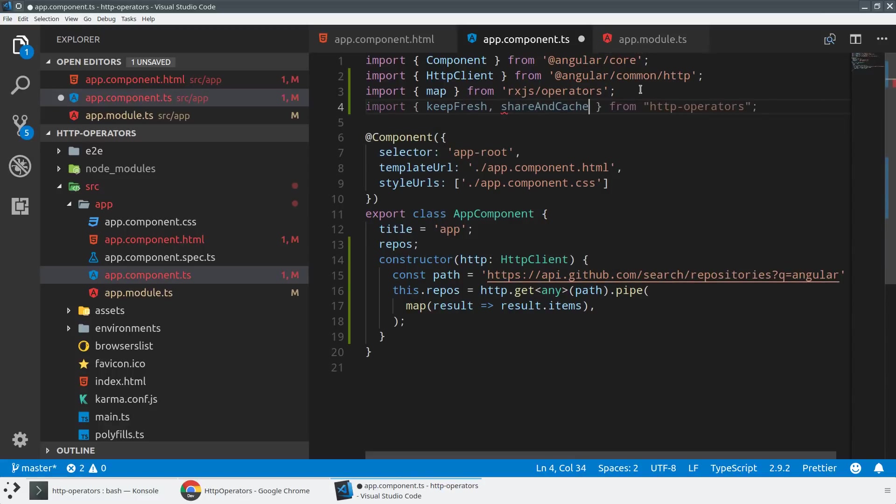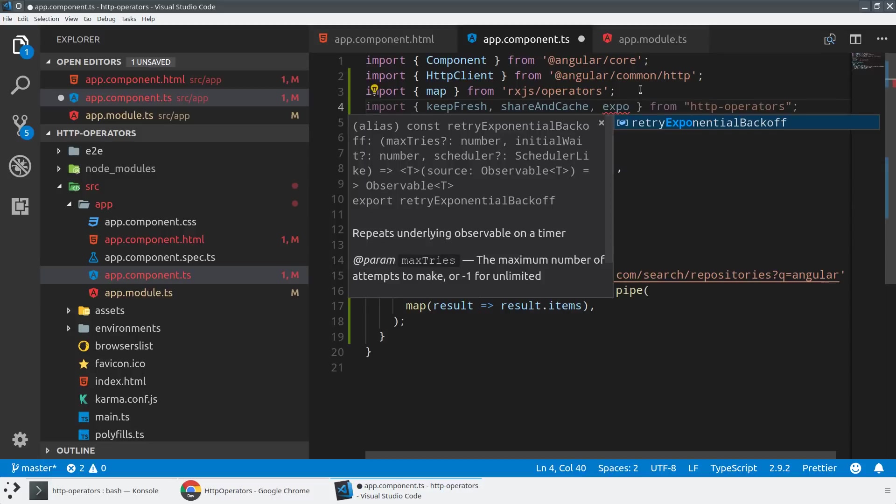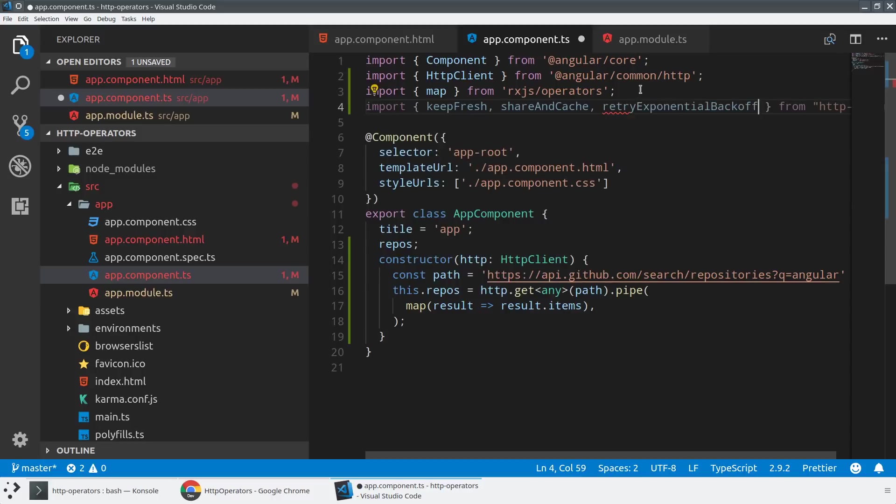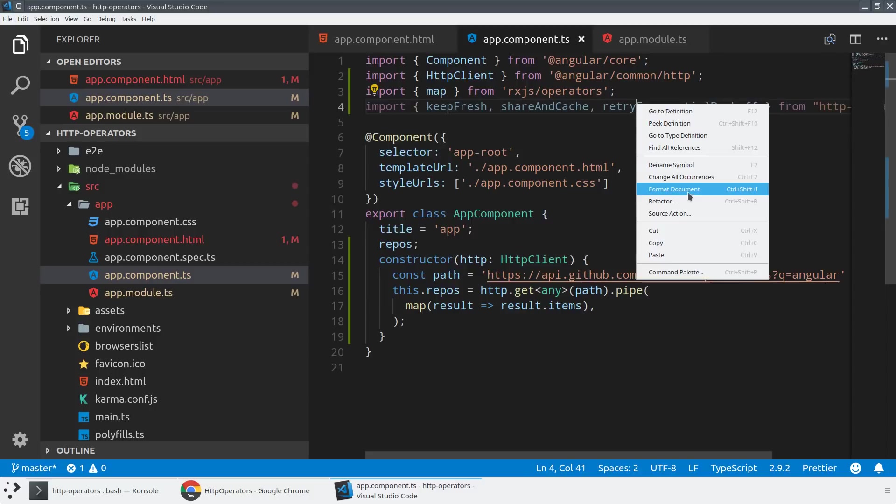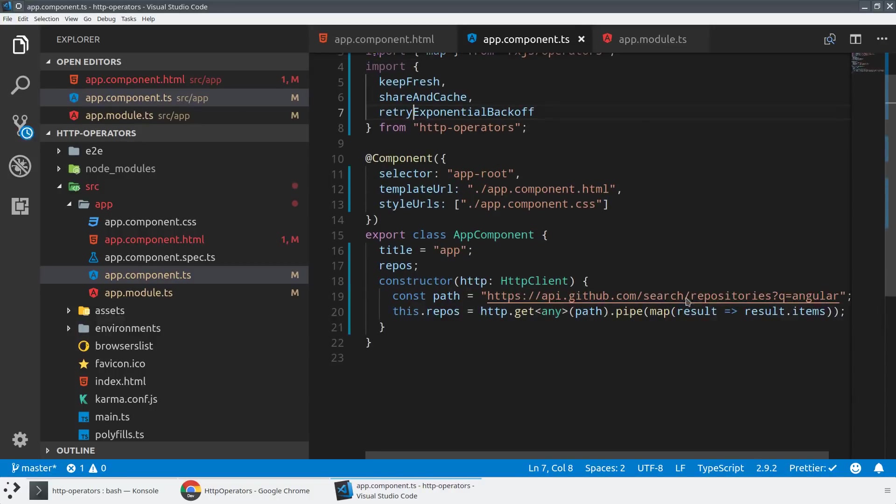So we've got three operators. We've got keepFresh, something called shareAndCache, and a retryExponentialBackoff. And I'll walk through what each of these does and kind of how you would use them.